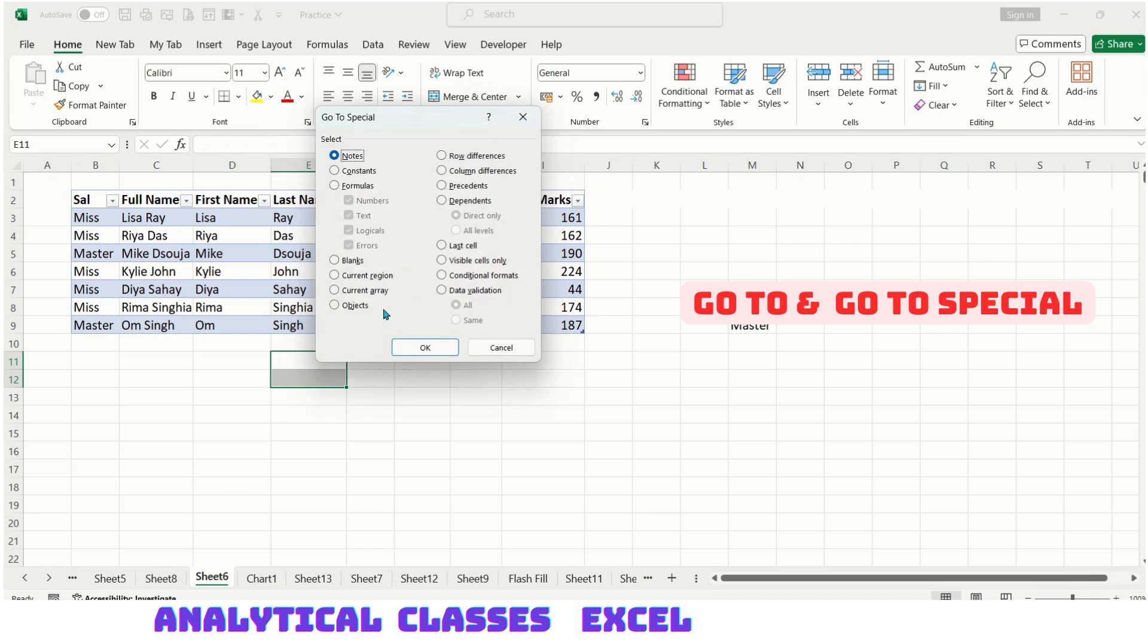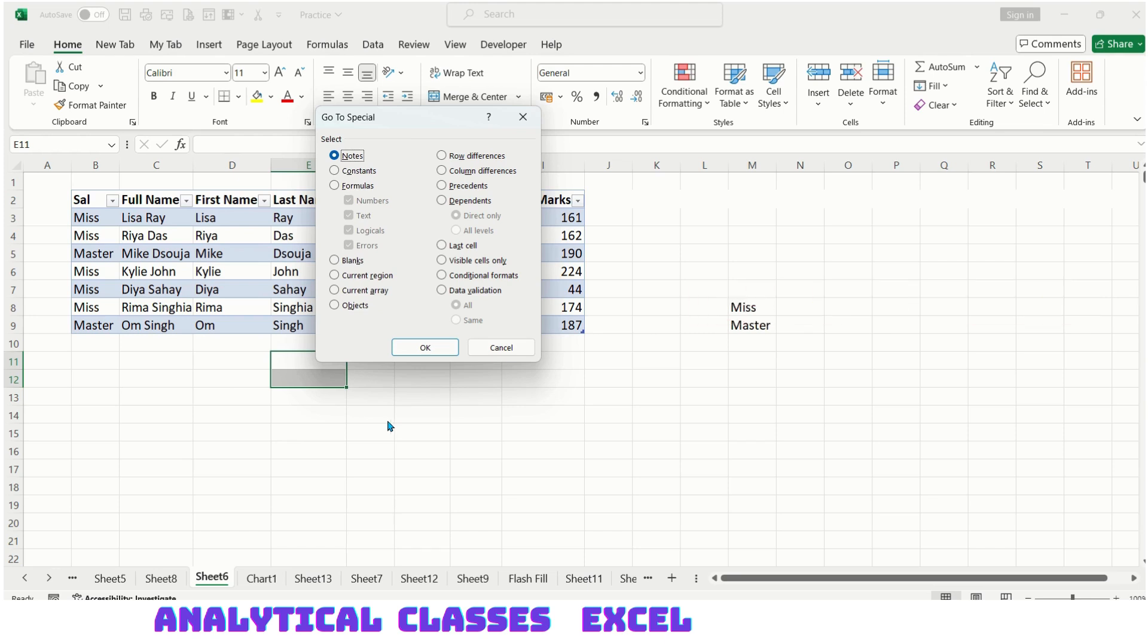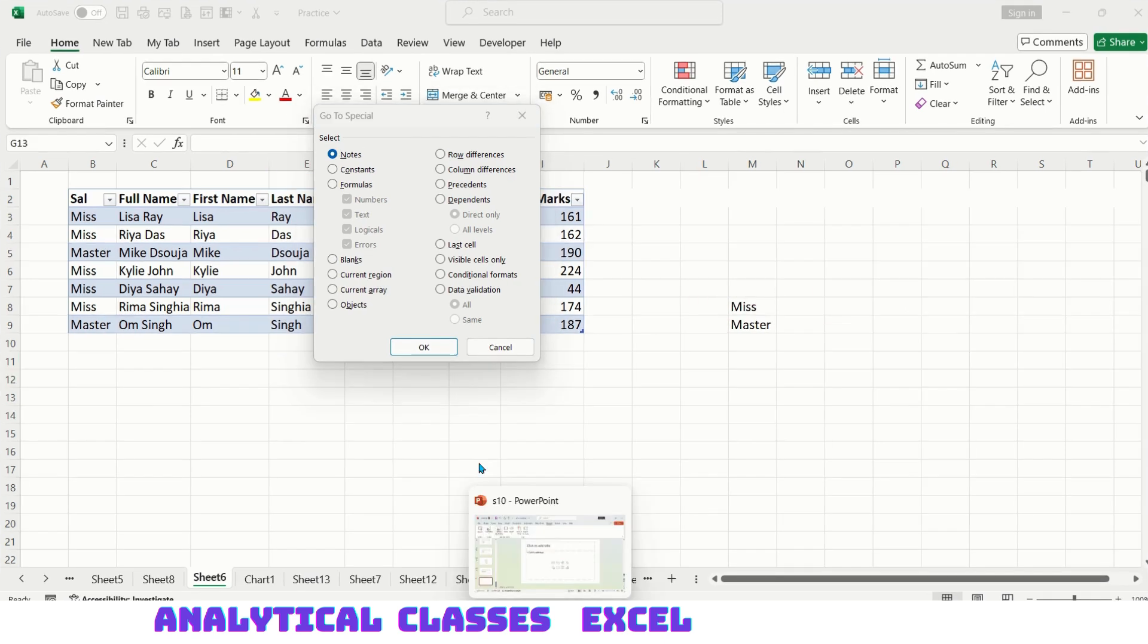If your sheet has an array, it will return those array cells. In this sheet there is no array, so it is not applicable here.